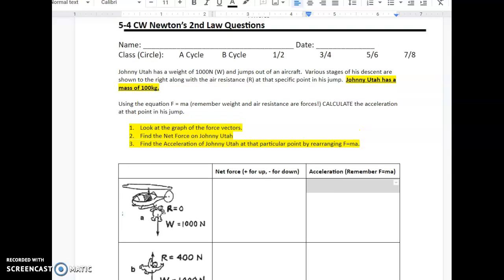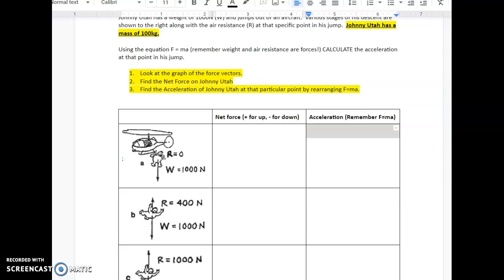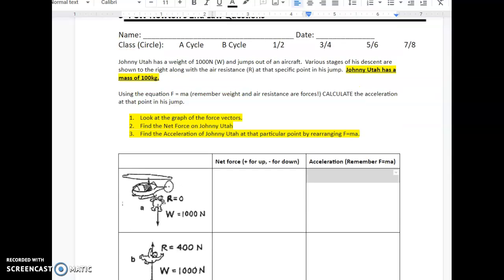This video covers Newton's Second Law questions with air resistance and friction. We're given that Johnny Utah has a weight of 1000 Newtons, represented with W. He jumps out of an aircraft, and various stages of his descent are shown along with the air resistance R at specific points in his jump. Johnny Utah has a mass of 100 kilograms. Using F equals MA, and remembering weight and air resistance R forces, we need to calculate the acceleration at each point in his jump.